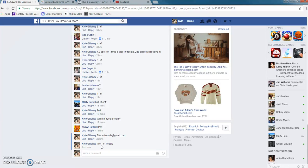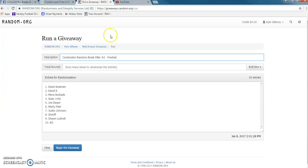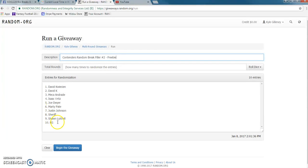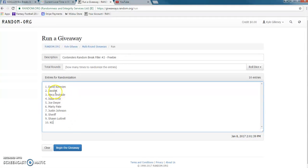Alright, current time is 2:01. Here's our list: we have Dave in the top two spots, Maria, Isaac, Joe, Marty, Justin, Sheriff, Sean, and KG. If KG's spot wins, whoever's in second gets the freebie. Okay guys, here we go.